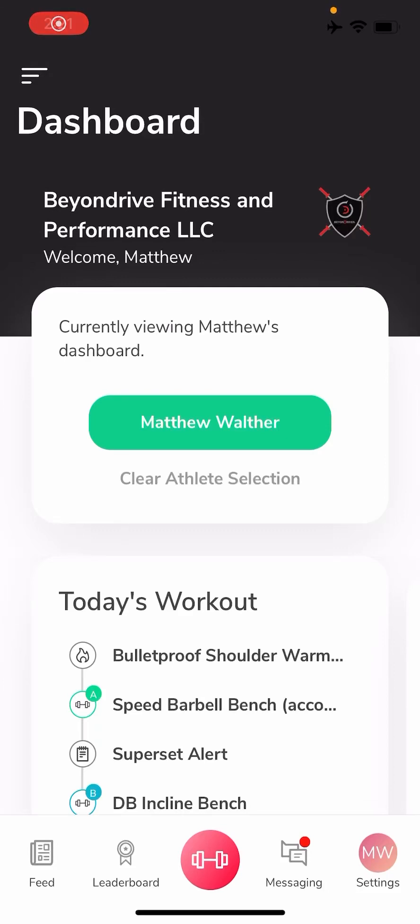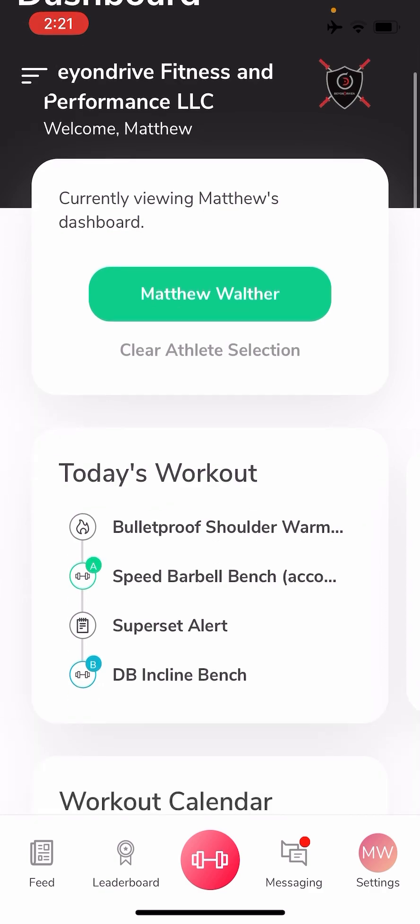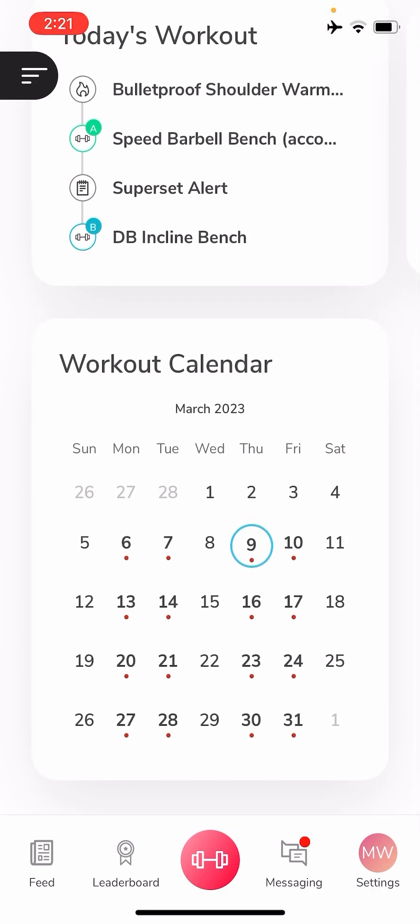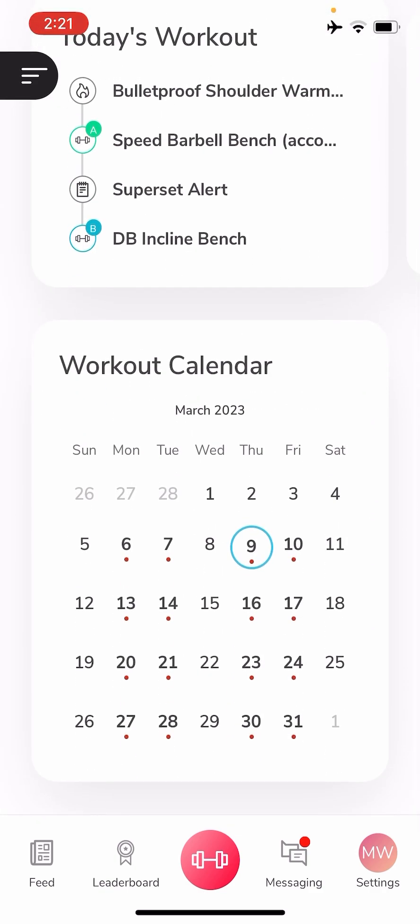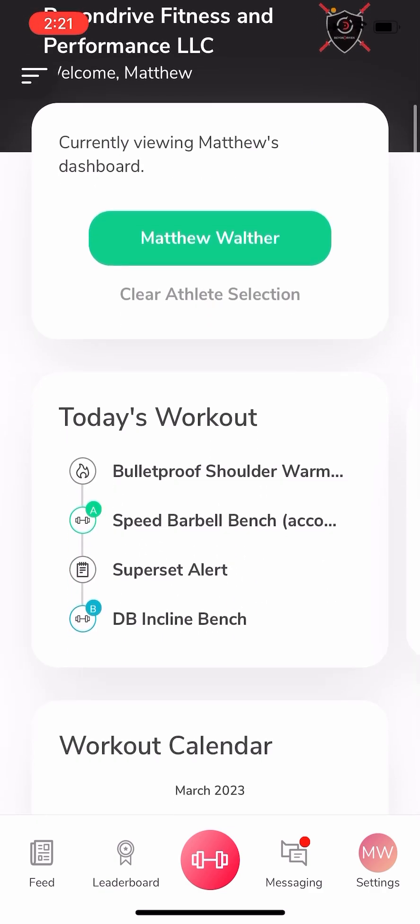This video is explaining the basics of how to use your Team Builder app. So when you first open it, you should see your dashboard. On your dashboard you'll see today's workout, your workout calendar.